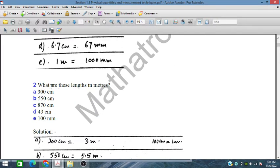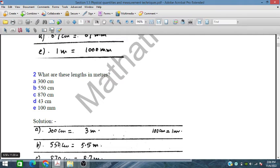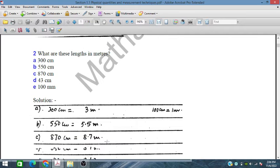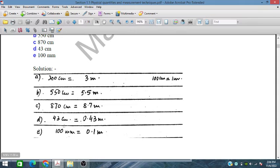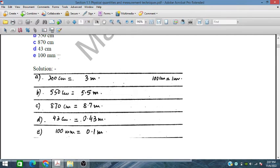Next, we are given some lengths in centimeters and millimeters and must convert them to meters by dividing by 100. So 100 centimeters equals 1 meter. Therefore: 3 centimeters = 0.03 meters, 550 centimeters = 5.5 meters, 870 centimeters = 8.7 meters, 43 centimeters = 0.43 meters, and 100 millimeters = 0.1 meters — dividing by 1000 to convert millimeters to meters.